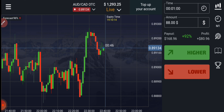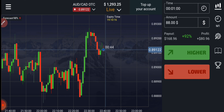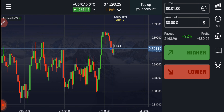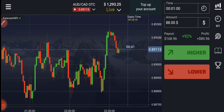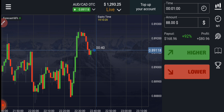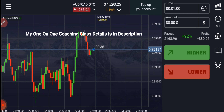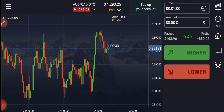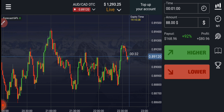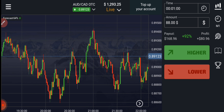Welcome to the binary trading course channel. Let's start today's trading. First of all, we will analyze the market. If you want to join my one-on-one coaching class, the price and details are in the video description. We will not place our trade blindly.